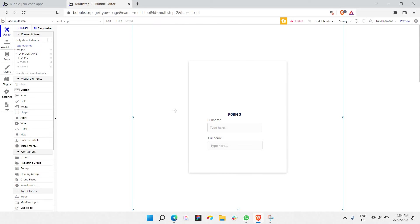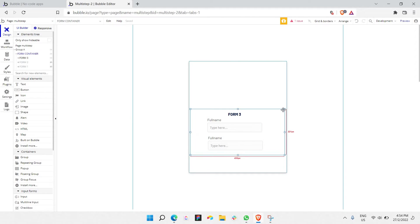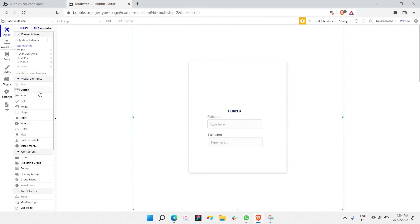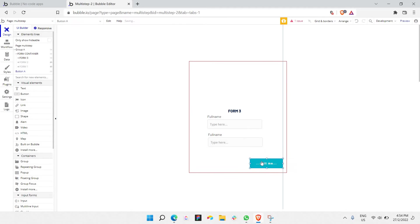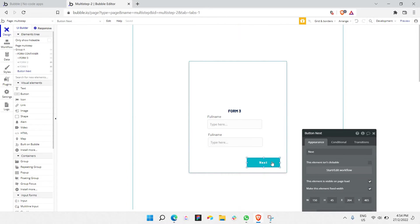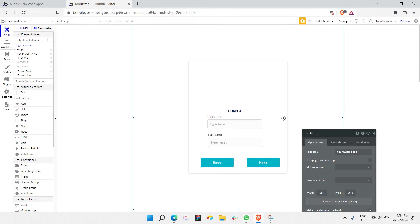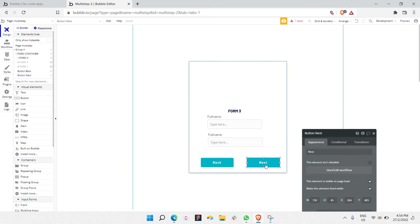So the next step will be adding buttons. The buttons will be able to go from form one to form two, form three, and so on. I'm going to name it 'next.' Then I'll copy and duplicate it and place it to the left — it should say 'back' or 'previous.' When I click next, it should go to form two and form three. When I click back, it should come back to form two and form one.